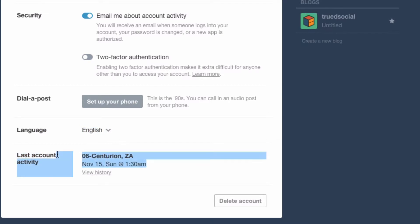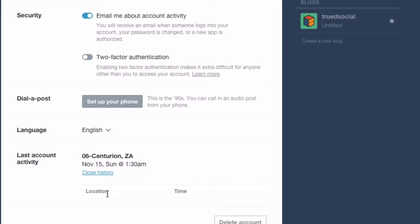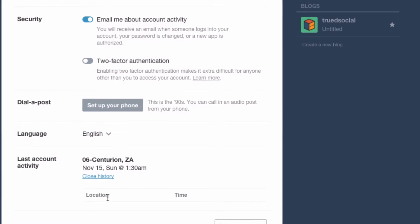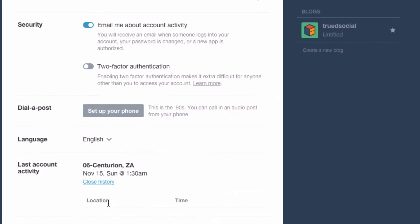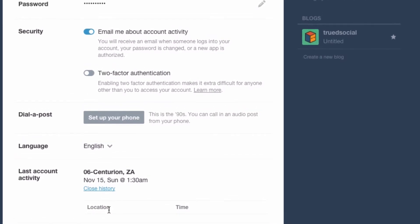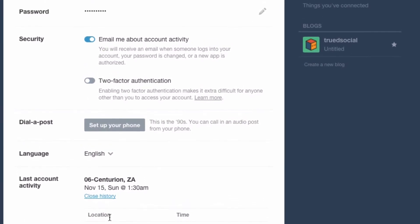The last account activity is simply there so you can see the history of how many times you've logged in or where you logged in from. It's a good way to see if someone has hacked you — just click 'view history' and all those times and locations come up, so you can see if there was anything dodgy happening on your account.